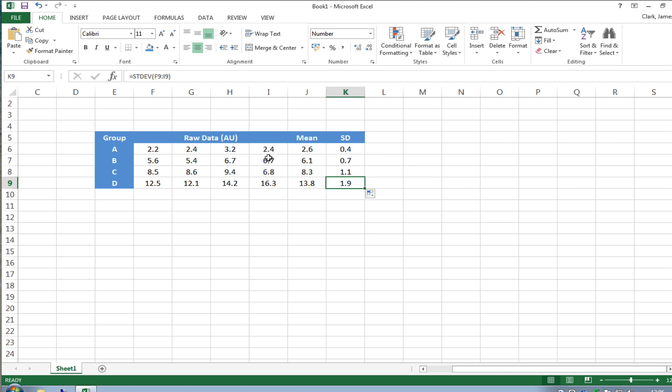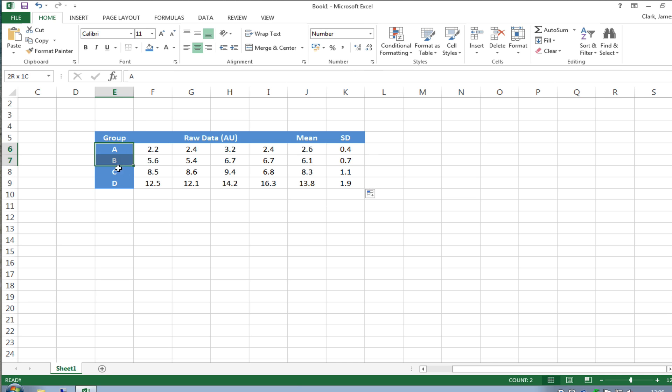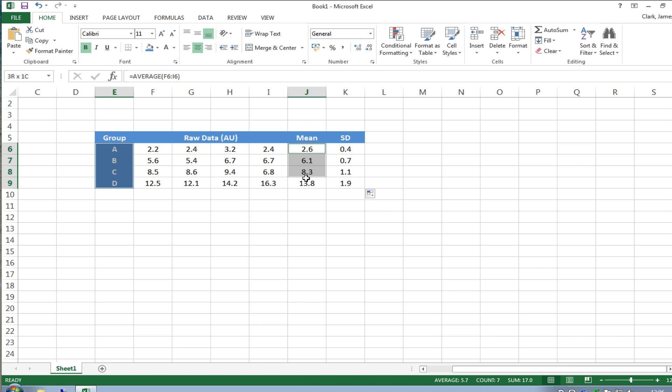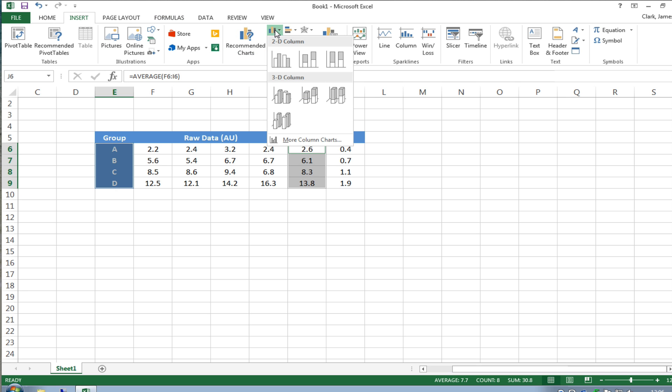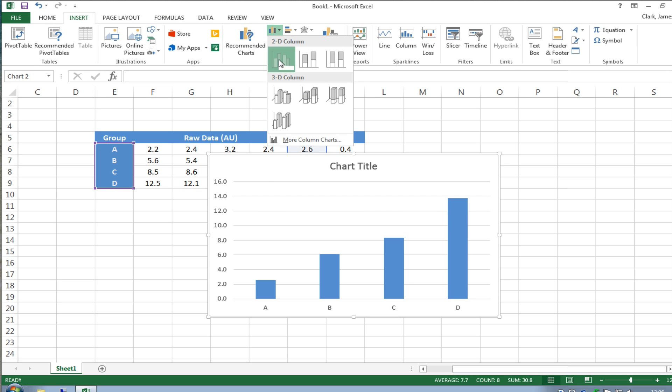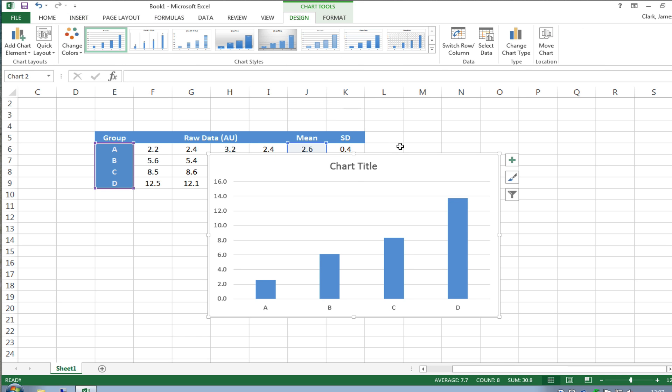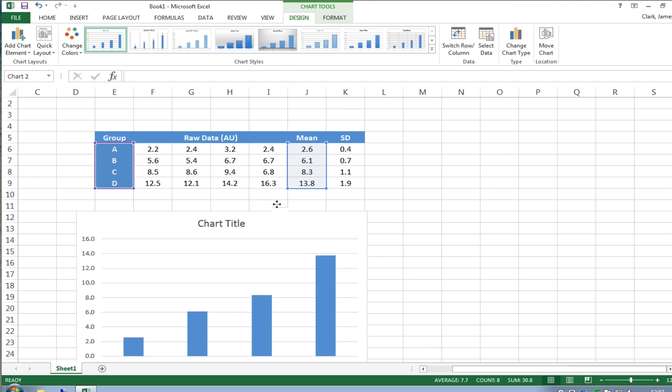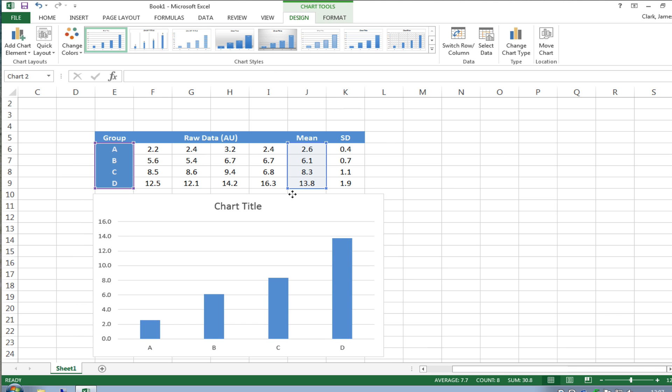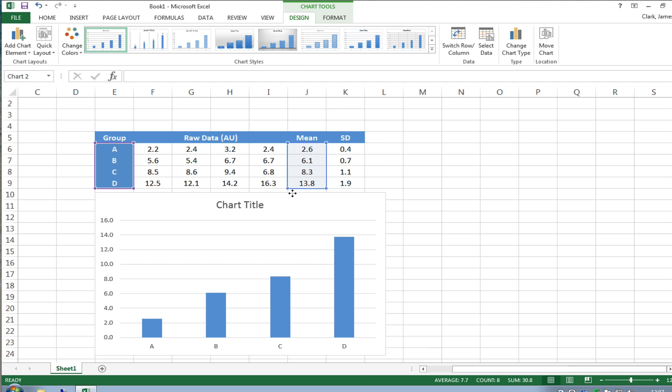So we need to plot a graph we're just going to do a quick bar graph or column graph and we're going to use A, B, C and D on our x-axis we're going to press the control key and select the four means which represent these four numbers and then we're going to go to the insert menu click on one of the bar graphs and just choose one and there we are it's created an Excel graph underneath.